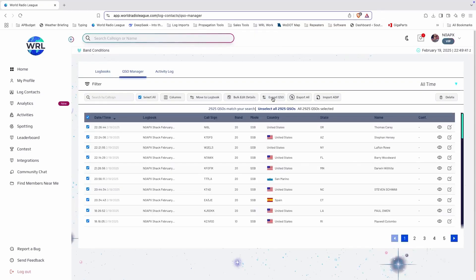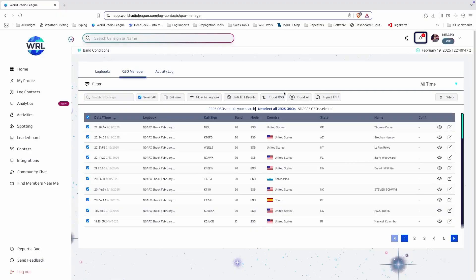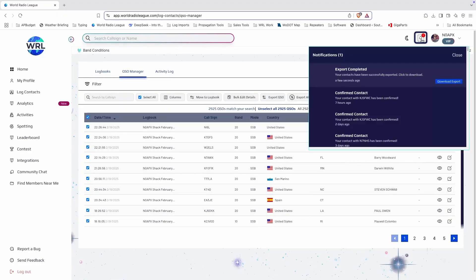If the export is quite large, it may take a little while to prepare the export. Once the export is ready, you'll get a notification with a download link.